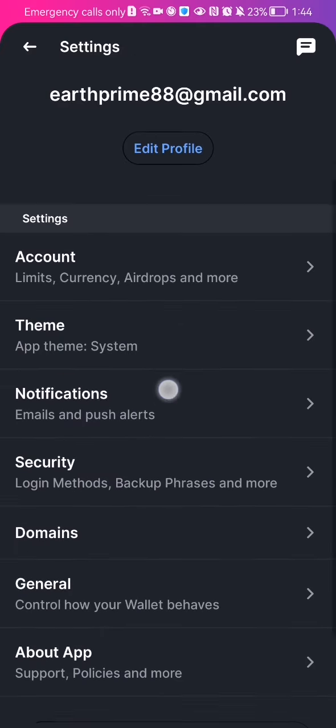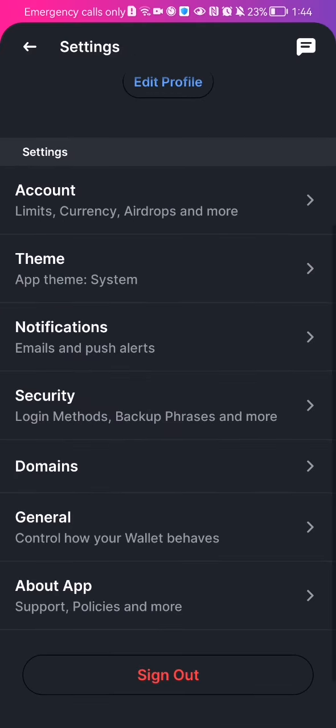If you scroll down a little bit, you can see in the settings category the second option which is theme.